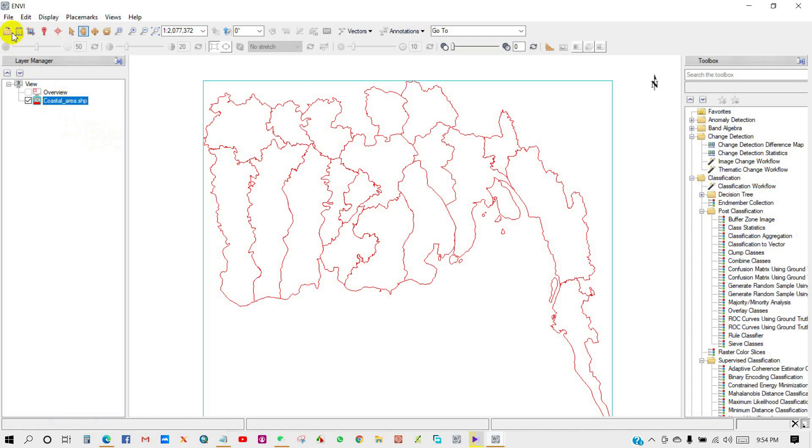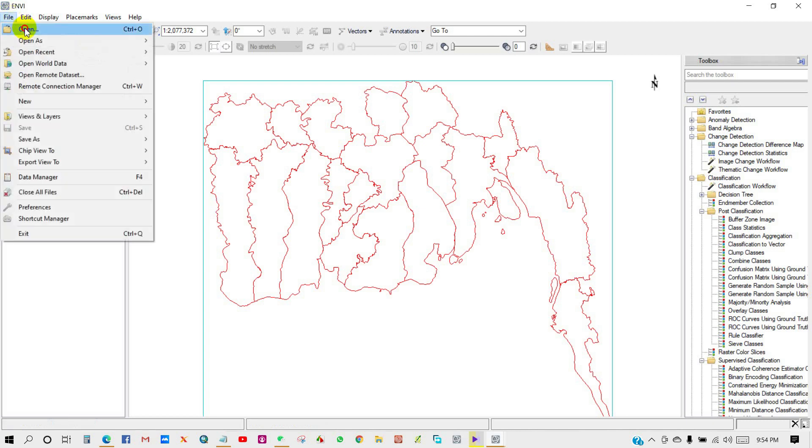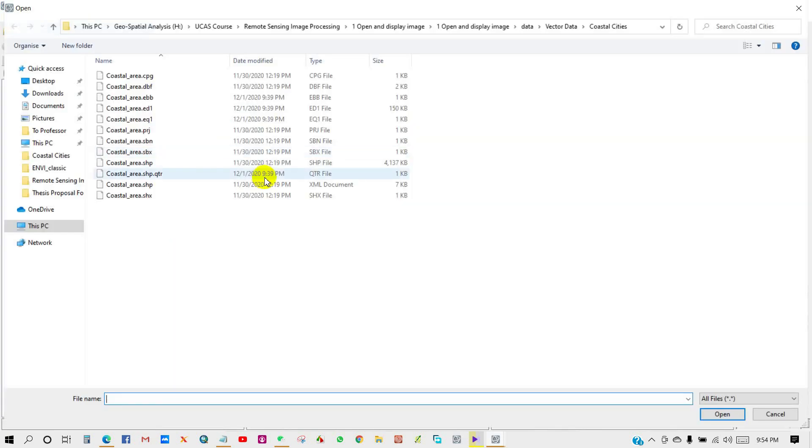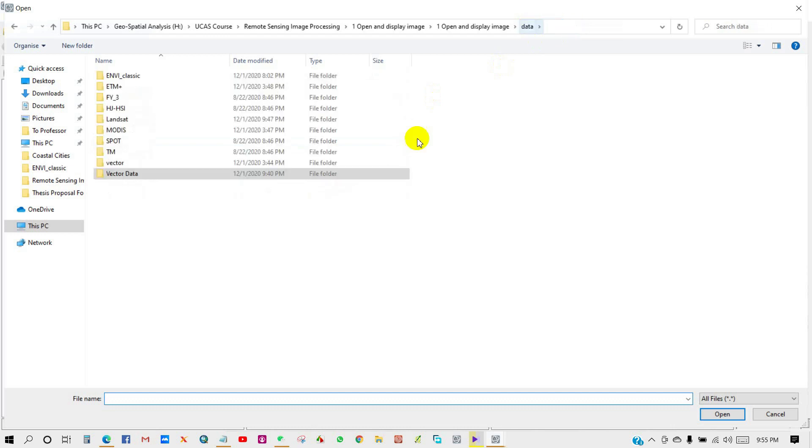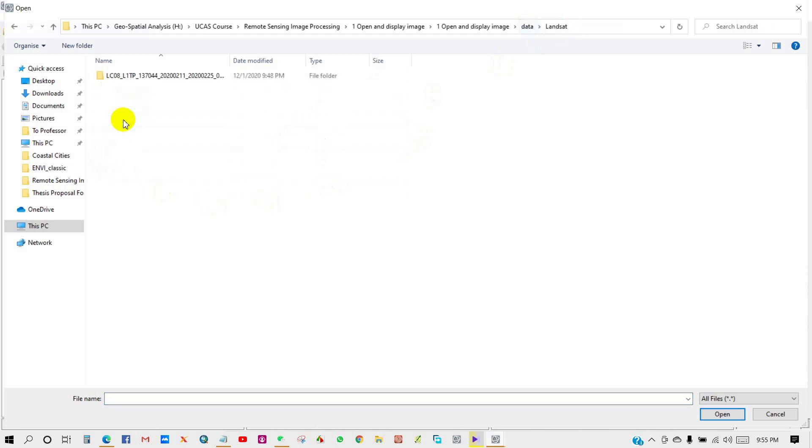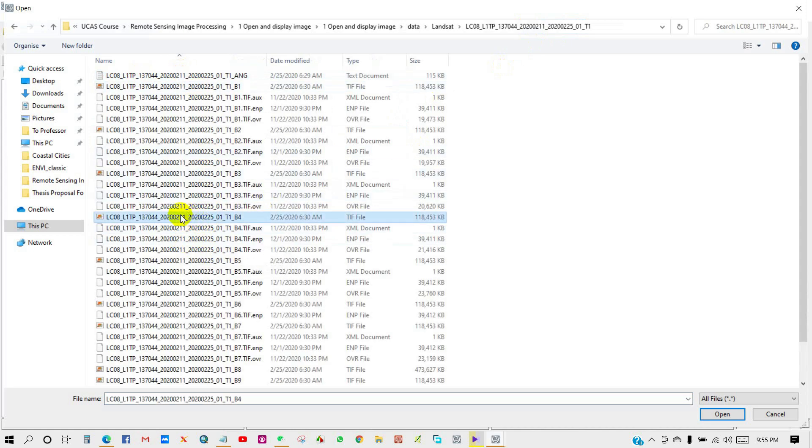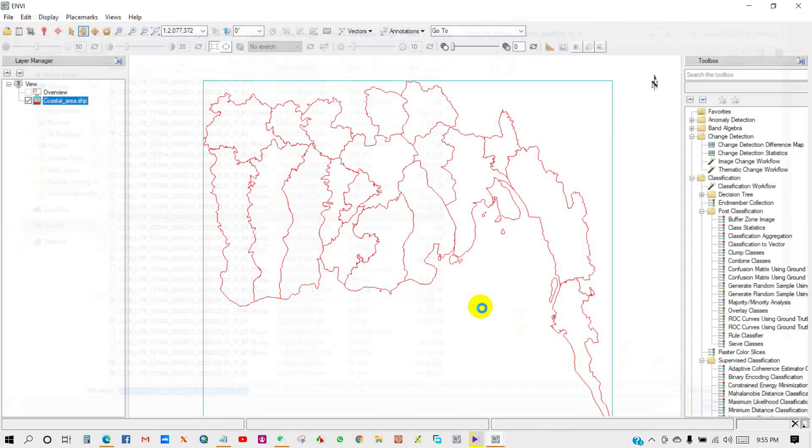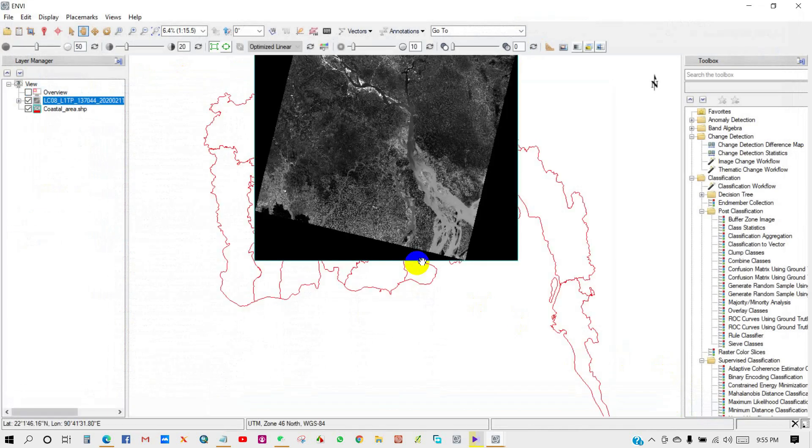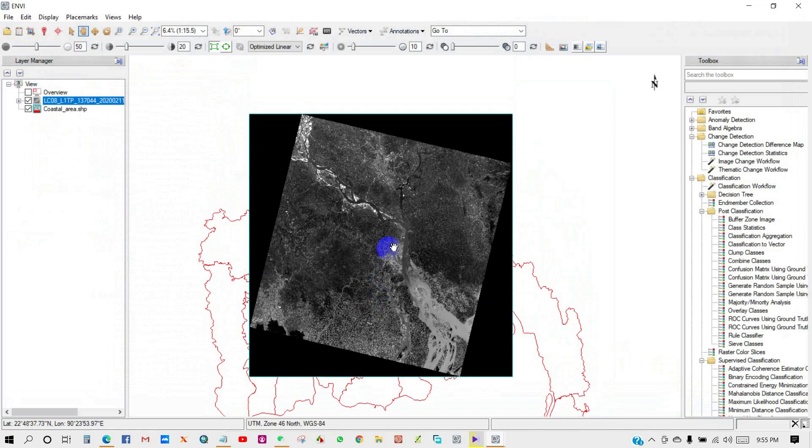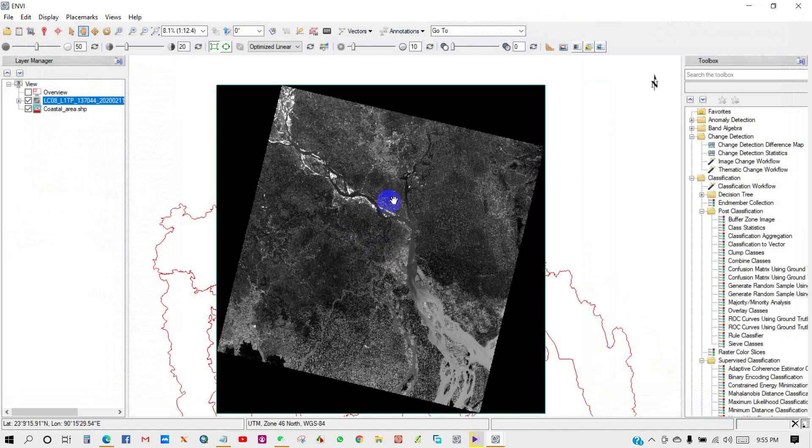Now go to File, then Open, and now I am opening raster data. Here I can see I am selecting ENVI format. So our raster data has opened.